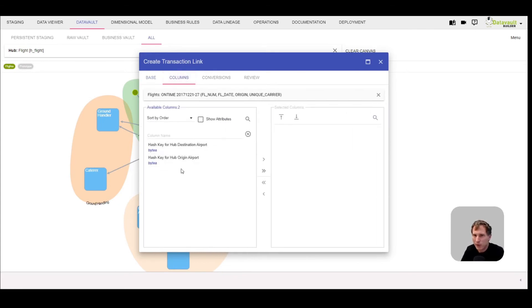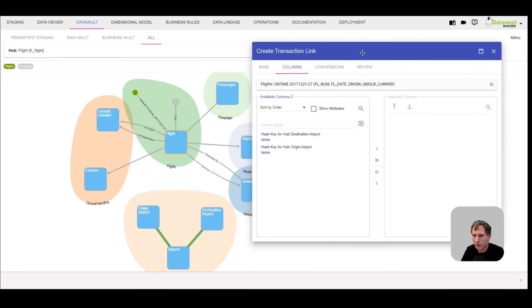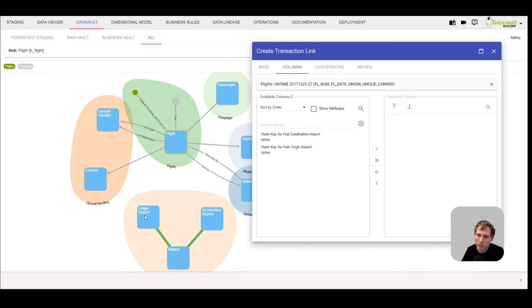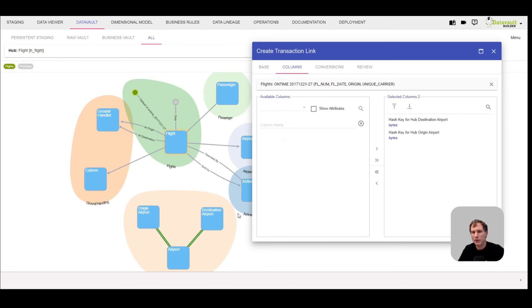Now it offers me two hash keys. Where are these hash keys coming from? If you remember, we created the hub load for the destination airport and for the origin airport. That's something I need to do before I go into this dialog. I can now select all the hash keys from the related hubs to be included.